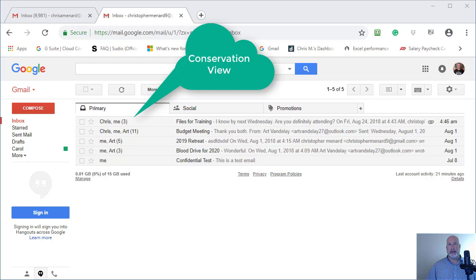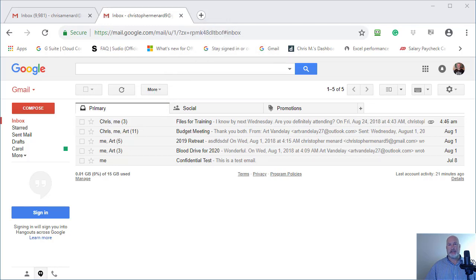I personally like Conversation View, but I know some people that can't stand it and they actually don't know how to turn it off.